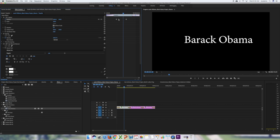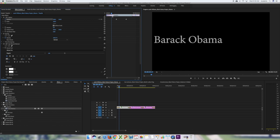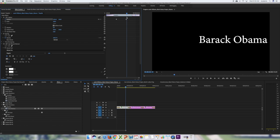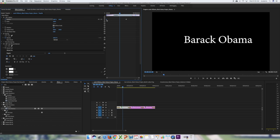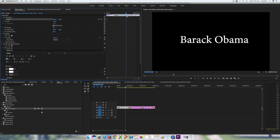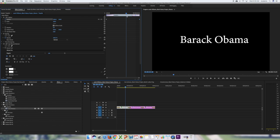I want this animation to happen throughout the whole clip. Right now it only animates between the two keyframes. So I'll drag the first keyframe all the way to the beginning of the clip and drag the second keyframe all the way to the end. That way, as the playhead moves from start to finish, the title moves continuously across the full duration of the clip.